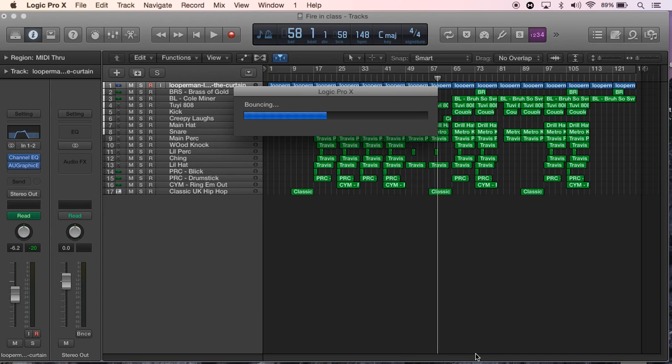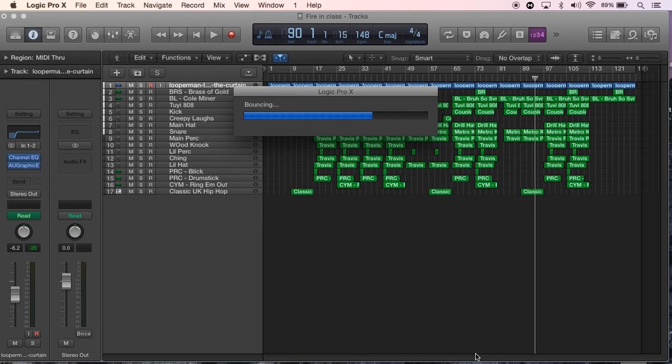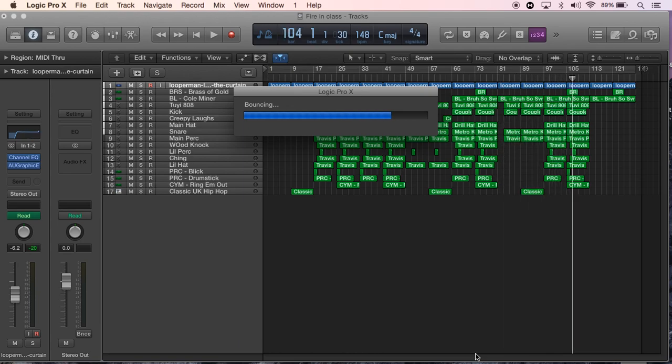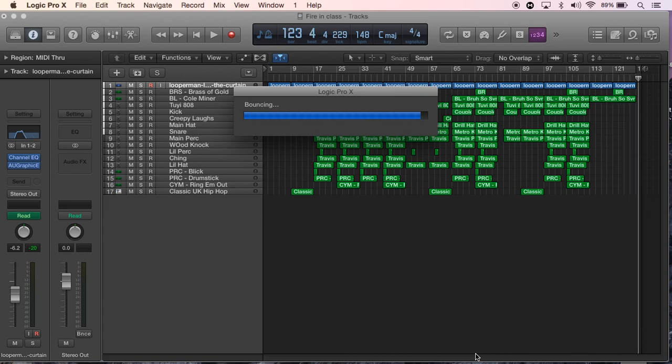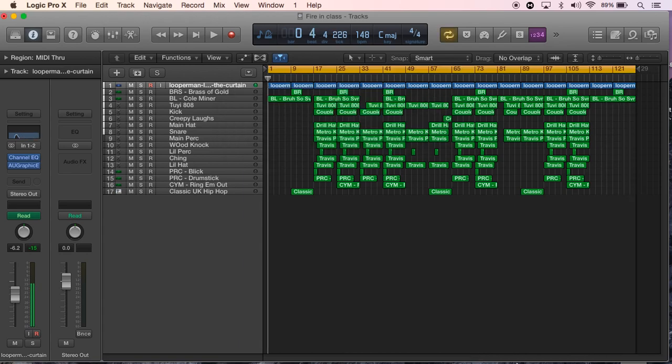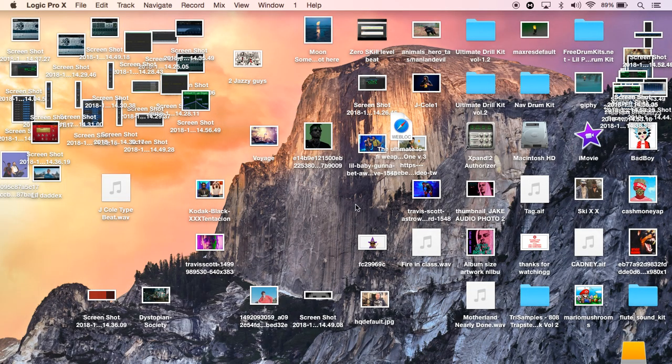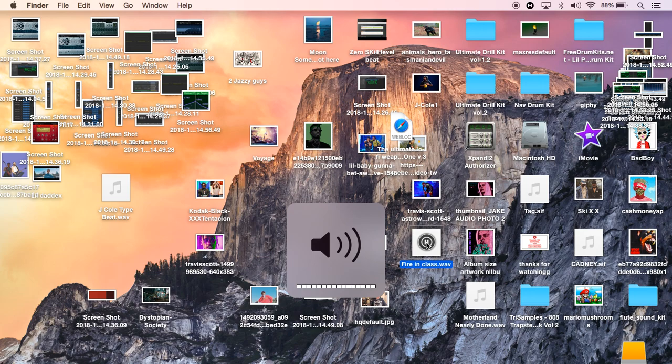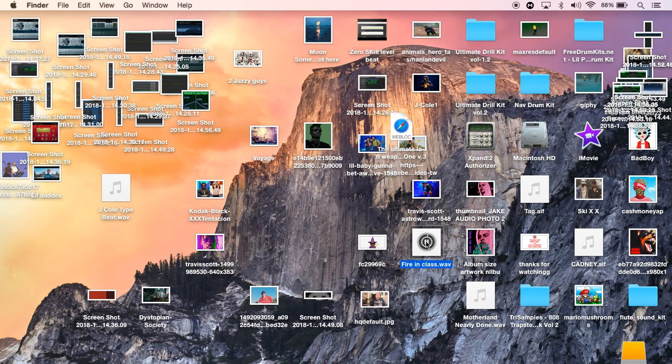Now I'm going to take you through the editing process of how I actually upload it to YouTube as well. That is bounced there, so as you can see it should be somewhere here. Firing Class, here it is as a WAV. You can just play it just to see it's working. Now what I'm going to do is show you how I edit my iMovie, put it on iMovie and put it on YouTube.